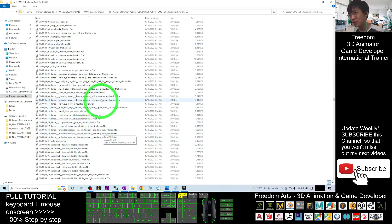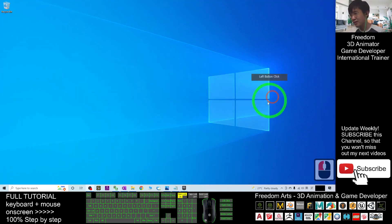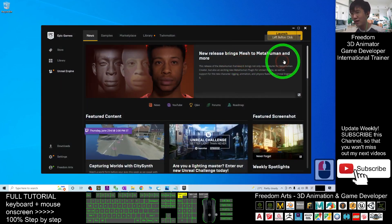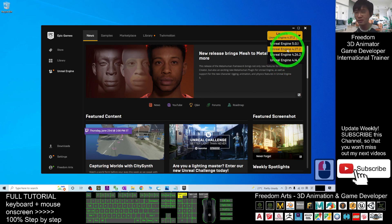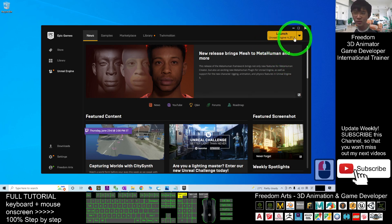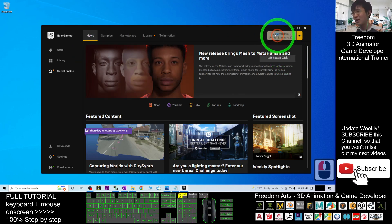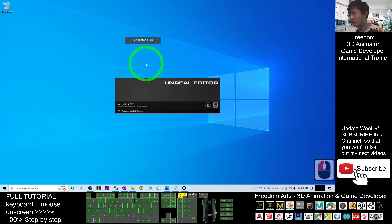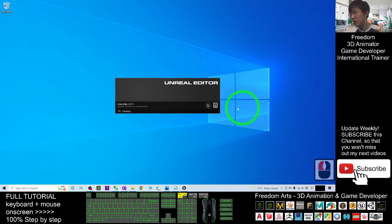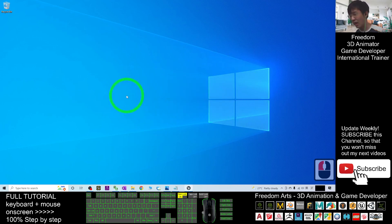First, I'm going to open my Epic Games Launcher so I can launch Unreal Engine 4.27. UE 4.27 is already installed on my computer, so I just launch it and wait a moment. Now you can see the Unreal Editor is launching.